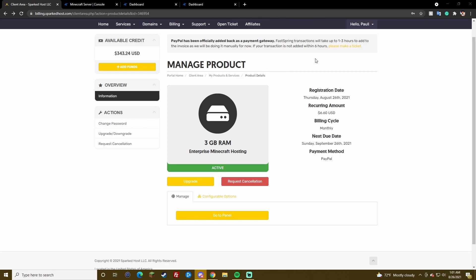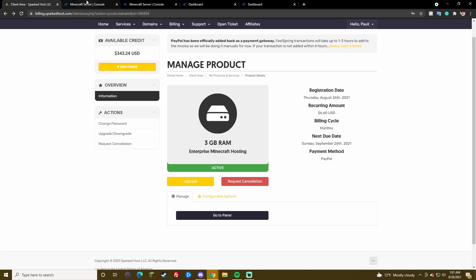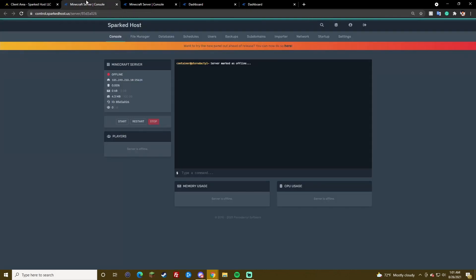Quickly here, I just ordered a test server. When you order, you have this go to panel button, so you can go there, press that and it will bring you here.